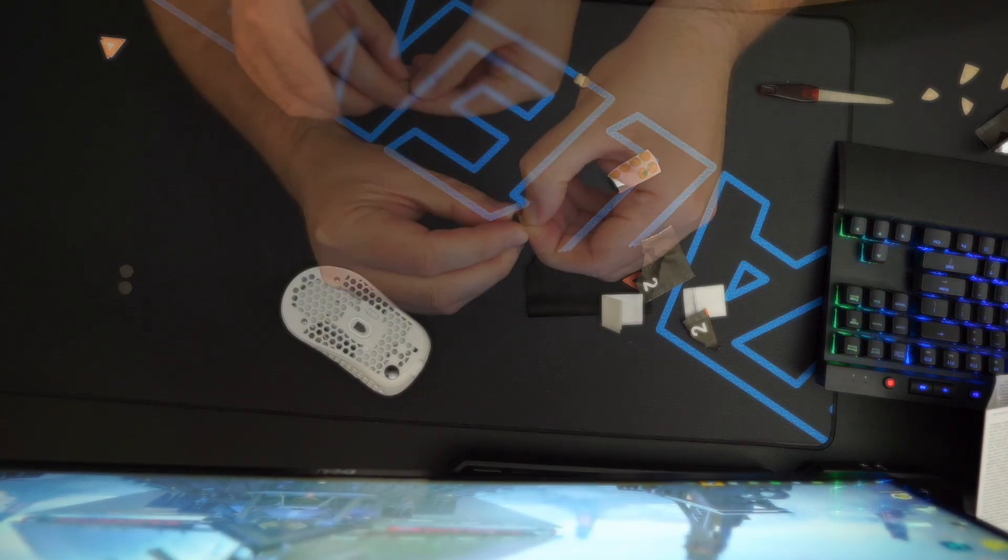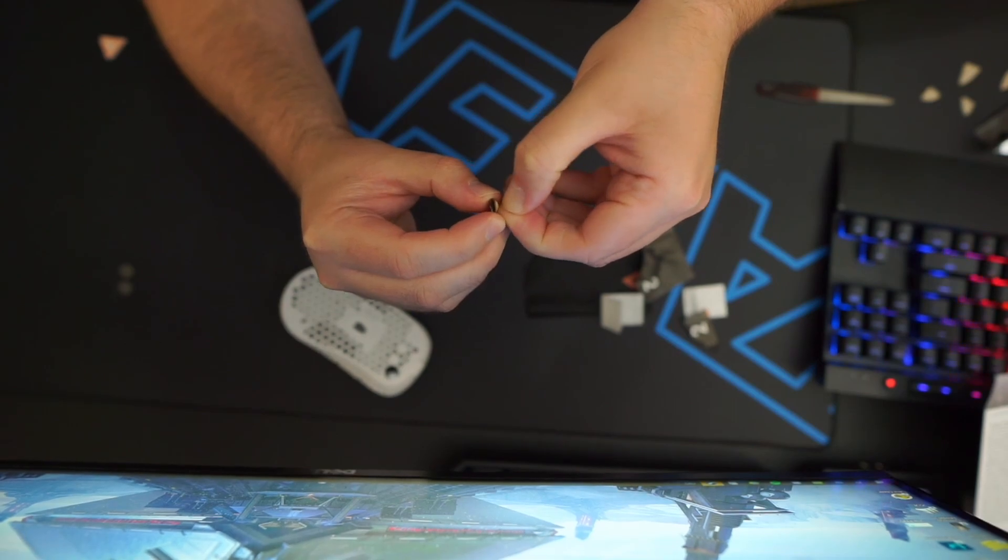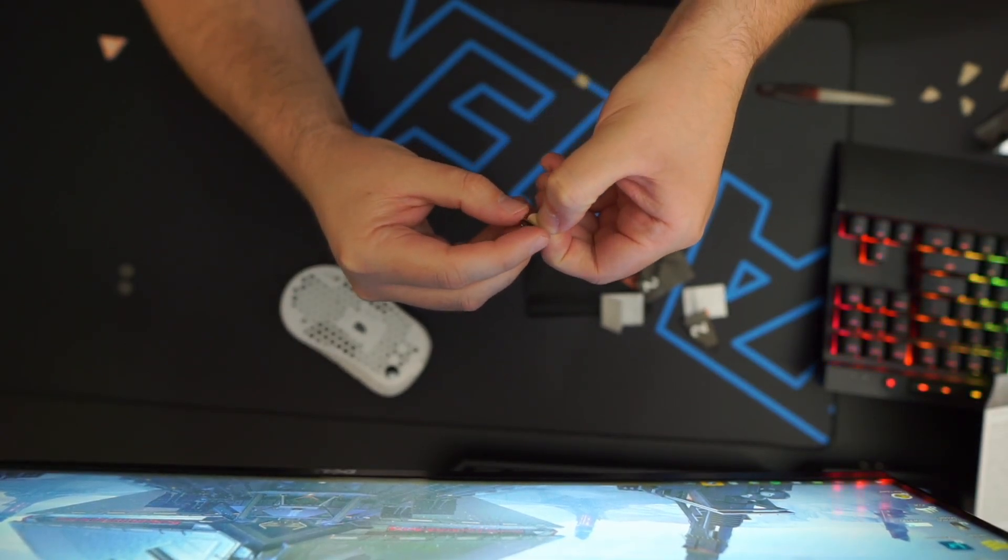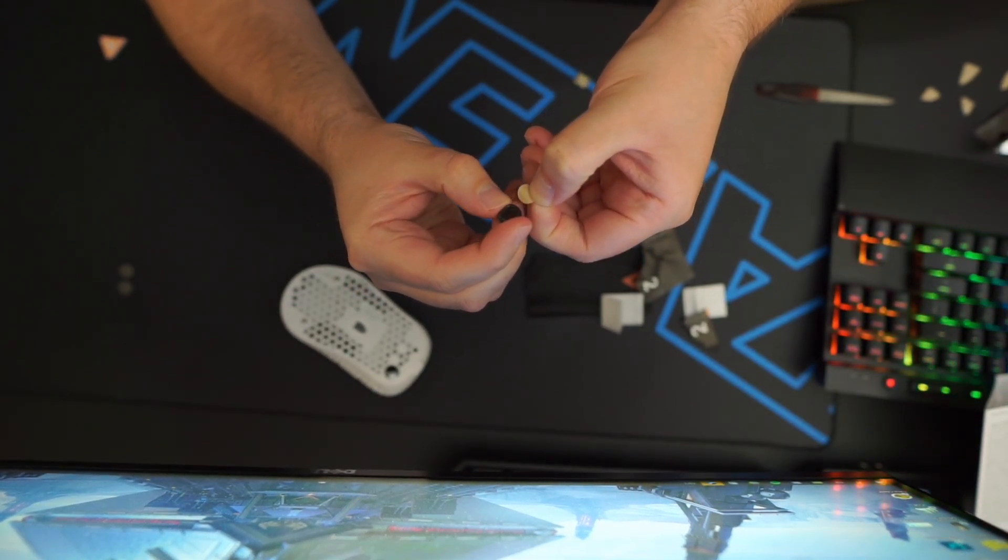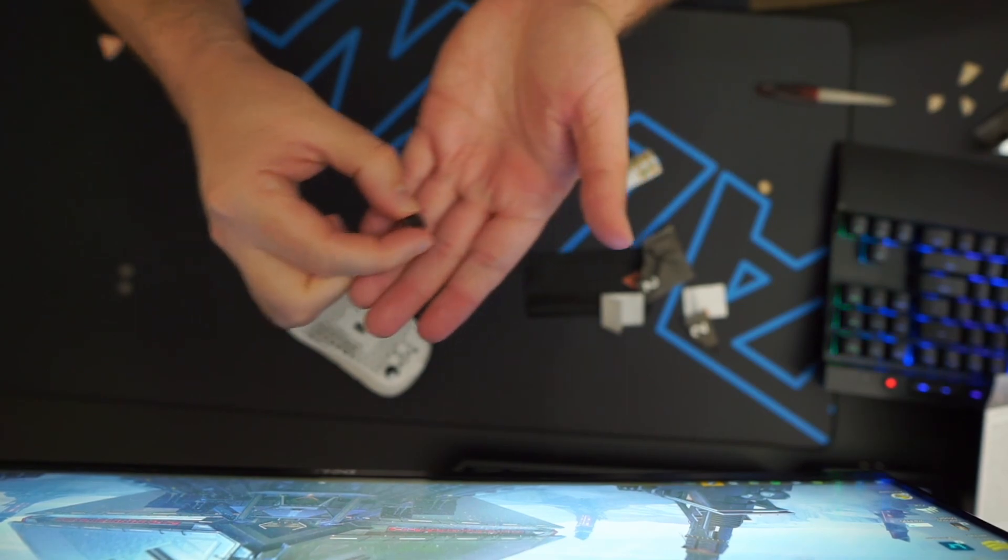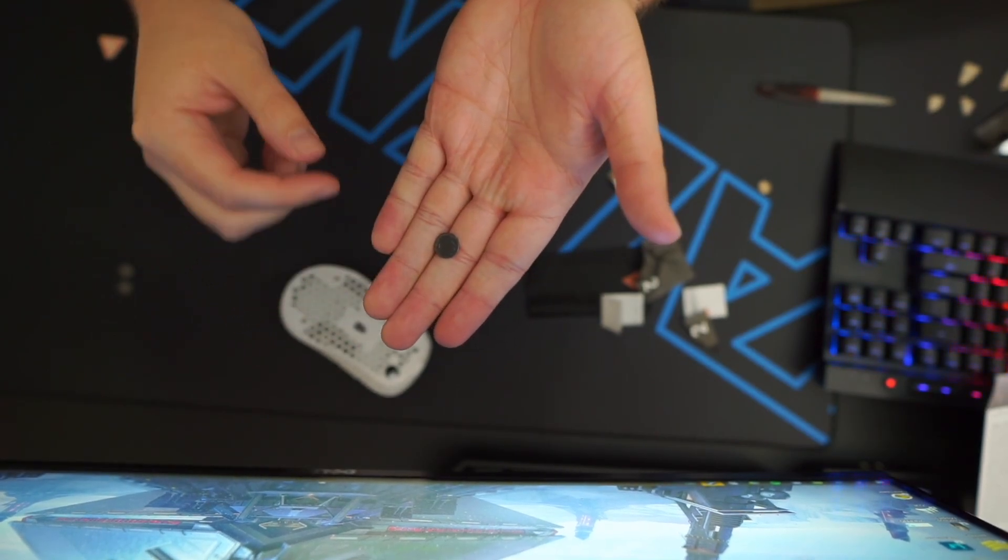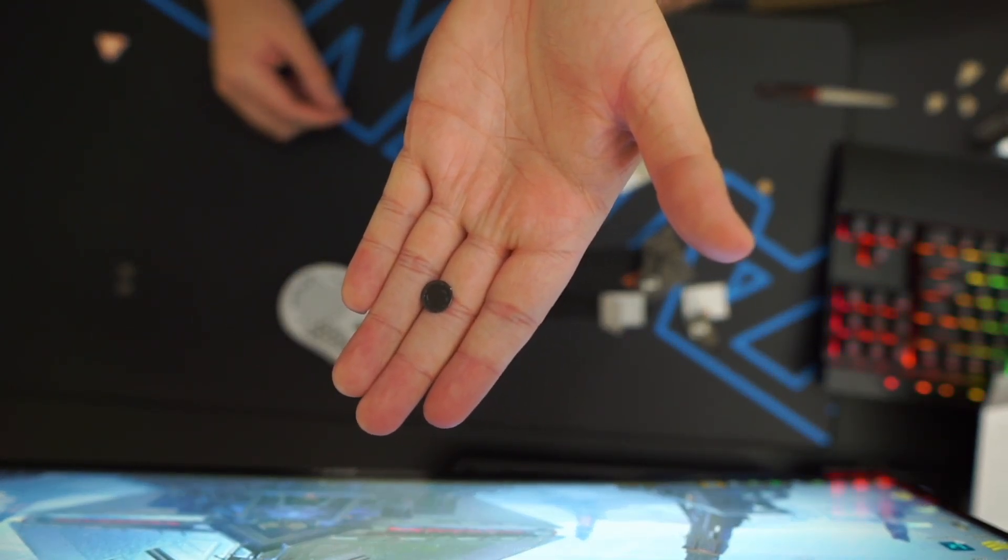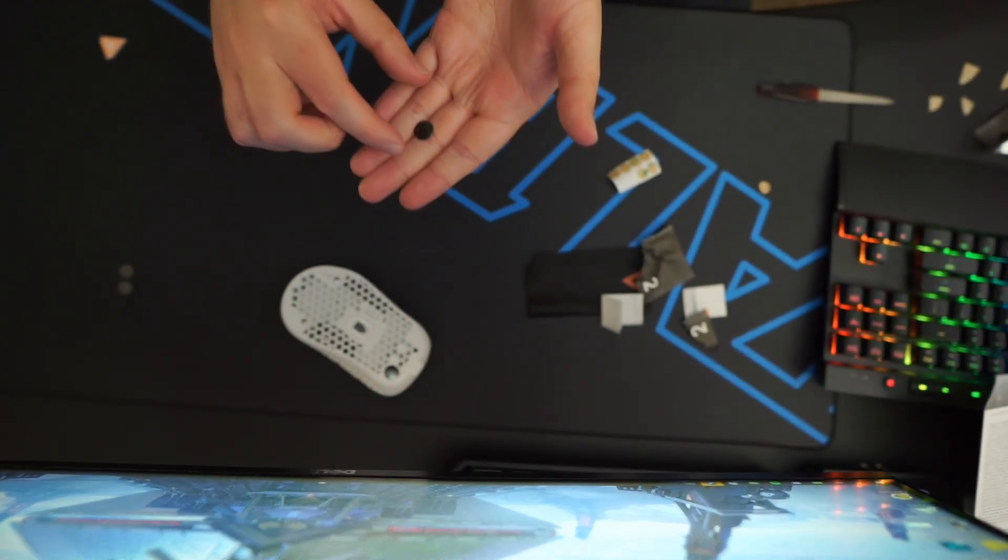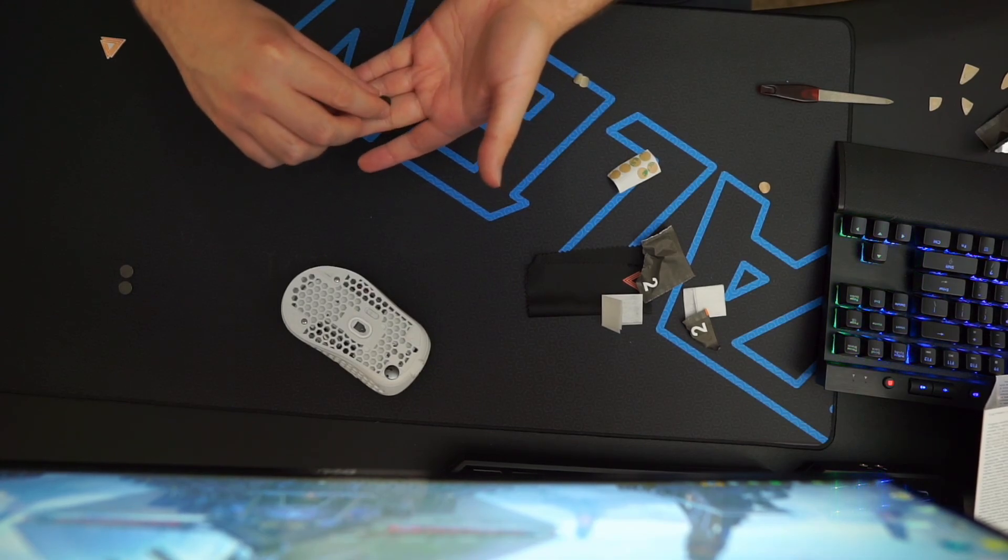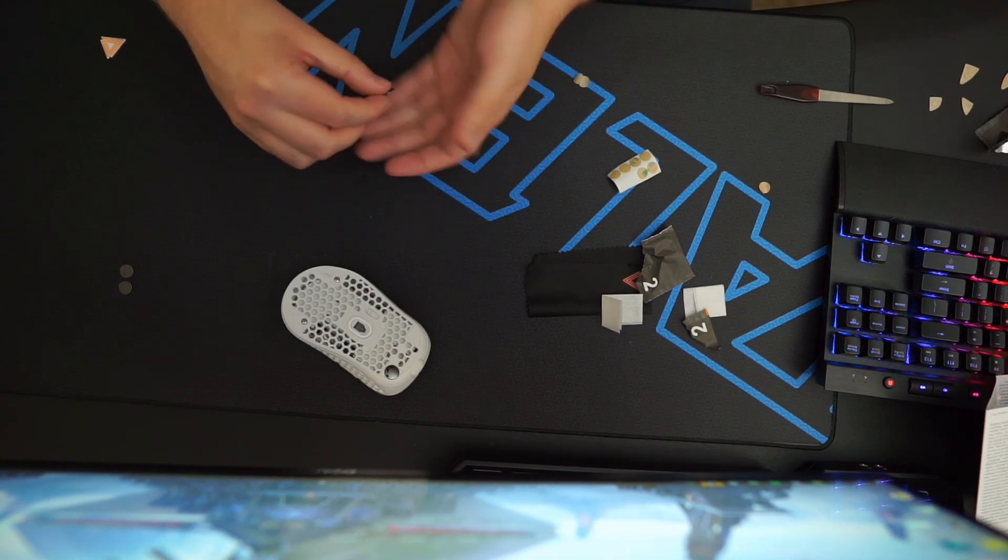Then gently peel away the protective paper on the other side of the adhesive to reveal a thin, clear, sticky film. This part was pretty frustrating, but after working on it little by little, you'll get the hang of it. After getting one done and figuring out how it works, the rest should go much easier.